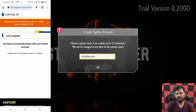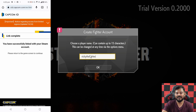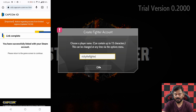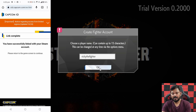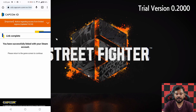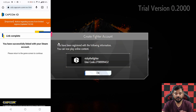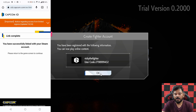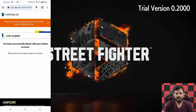So here I am going to name it Street Fighter. Click OK. Enter. Choose that country. You have been registered with the following information.